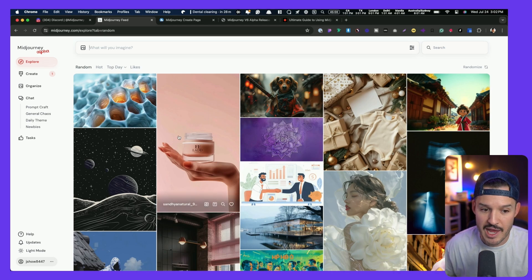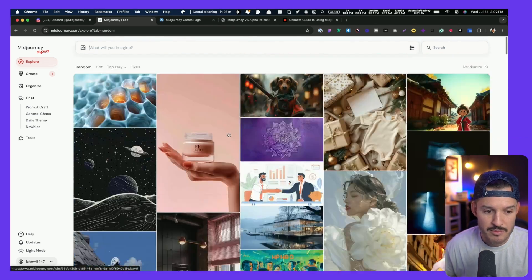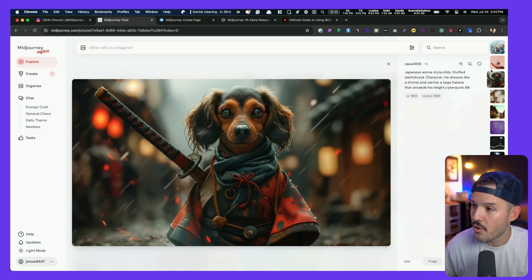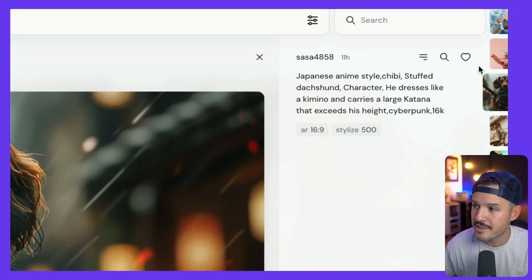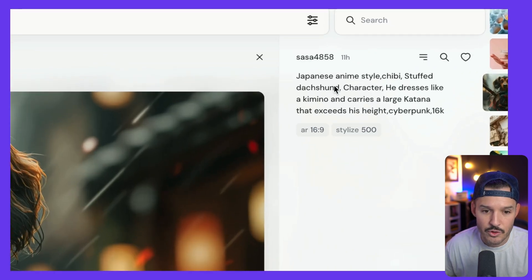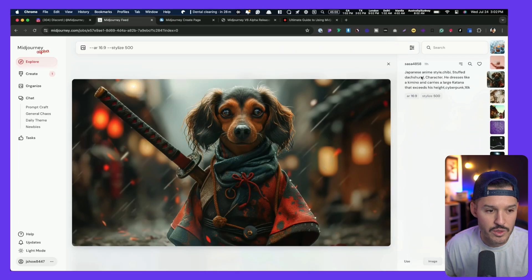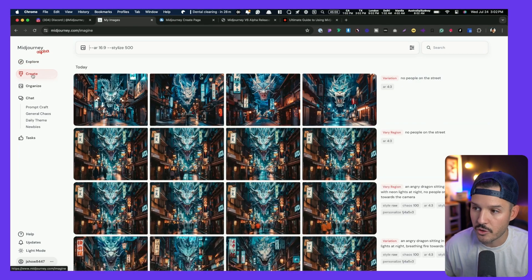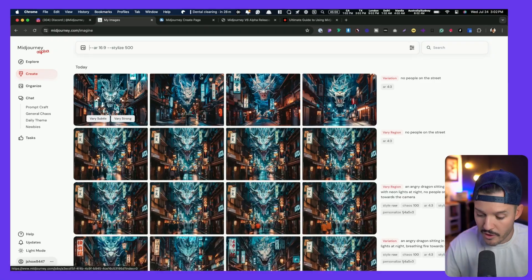What comes in this Midjourney Alpha website? We have the Explore tab, where we can see other people's work that has been generated. We can click on those, grab the prompts, and see the different tags and styles that are there. On the right-hand side, we're able to heart these, search these, grab the prompt, even see the tag here, copy those, and reuse those.